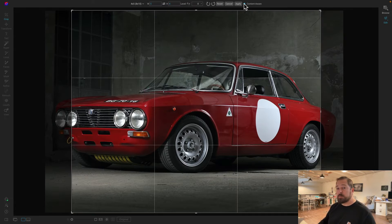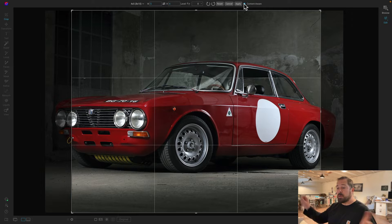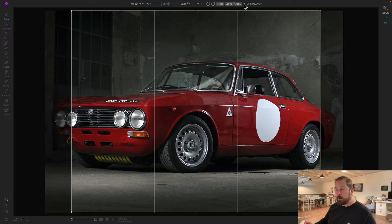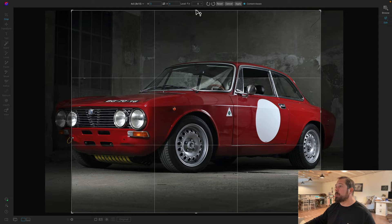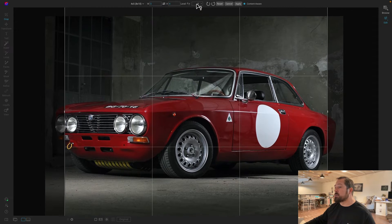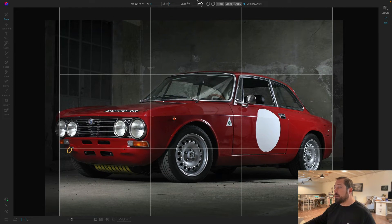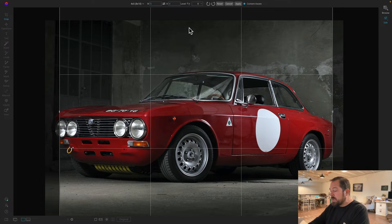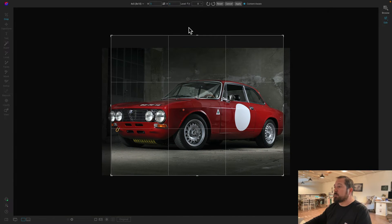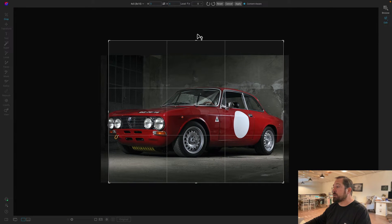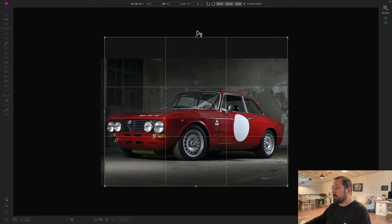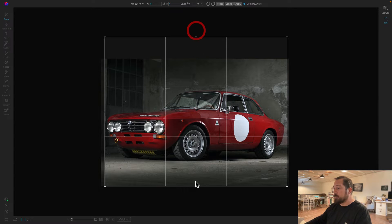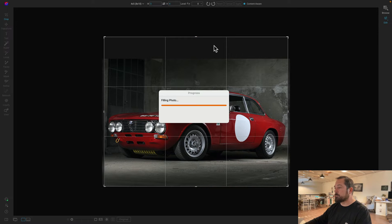So watch. Now I can just grab any of these handles and I can just pull. Now the crop box will go outside the photo. I'm going to zoom out just a little bit so you guys can see the crop box in action here. I'm just going to keep pulling that out until I get all the area outside of my car.